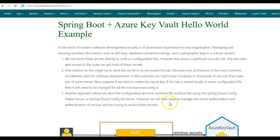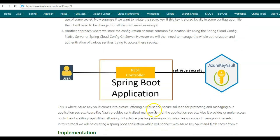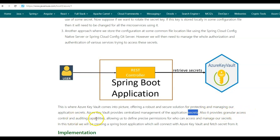A solution is to store the secrets at a common file location using Spring Cloud Config native server or Spring Cloud Config Git server. However, this approach requires a lot of work to manage authorization and authentication for the various services trying to access the secrets. This is where Azure Key Vault comes into the picture. Azure Key Vault offers a robust and secure solution for protecting and managing application secrets, providing centralized management, granular access control, and auditing capabilities.